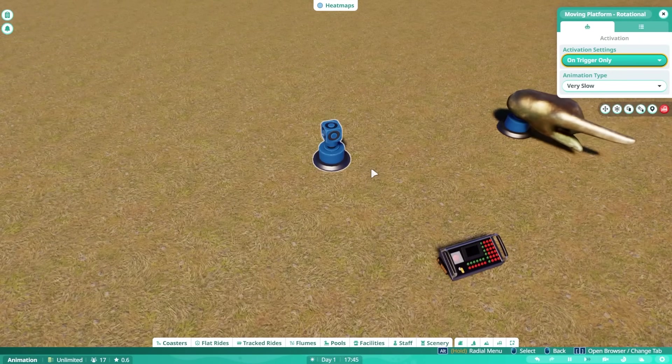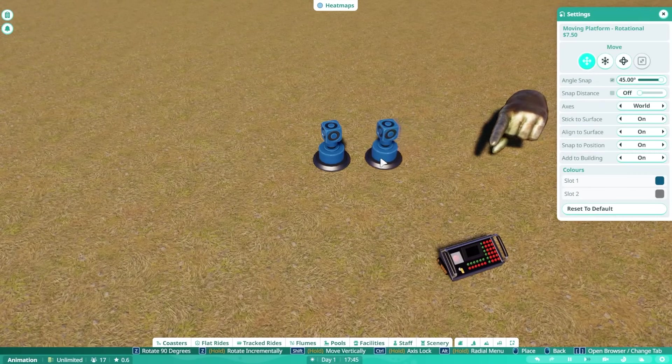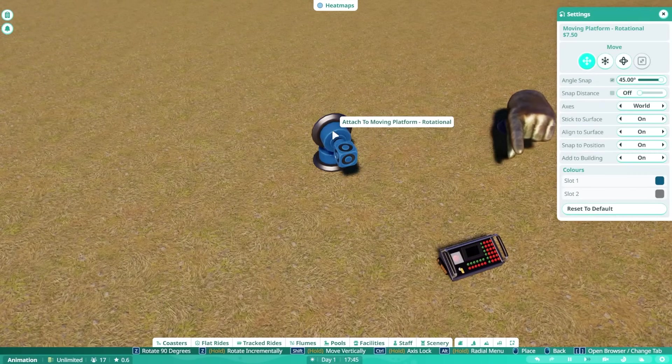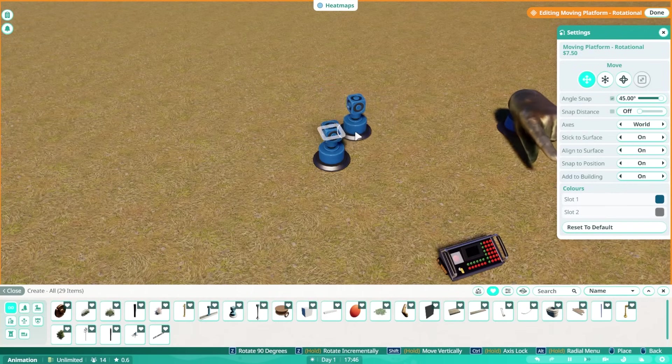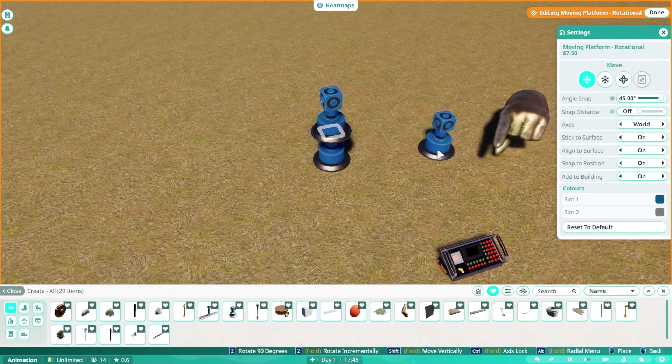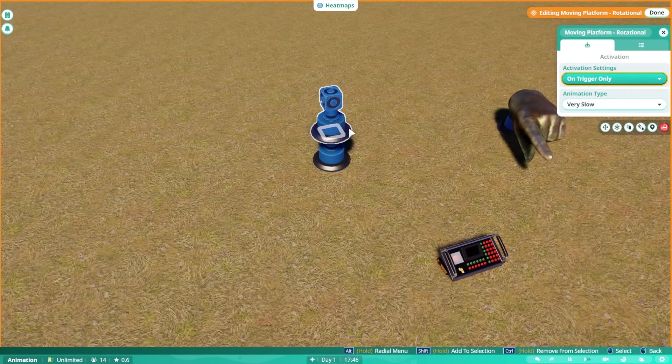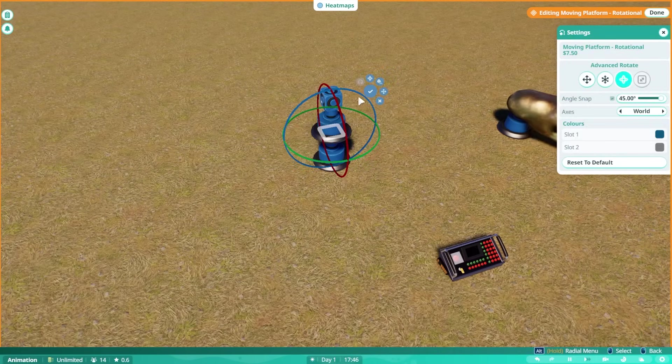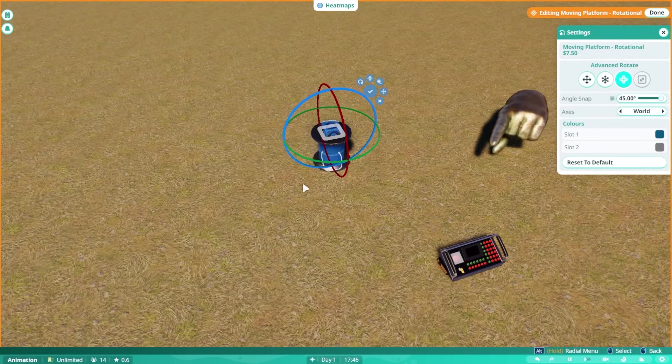Then you can duplicate the whole thing. Make sure your align and snaps are on. Attach it and it should snap into position. Once it's placed you can select it with the advanced move and rotate and flip it 180.